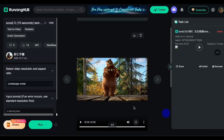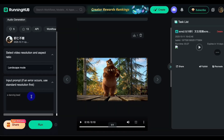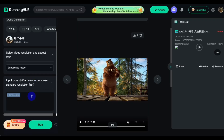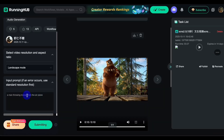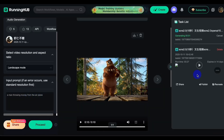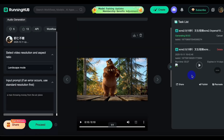So let's create another video. Let's say a man throwing money — raining money from the airplane. Just use a random prompt, then click on Run. It is generating, so let's wait a little bit.